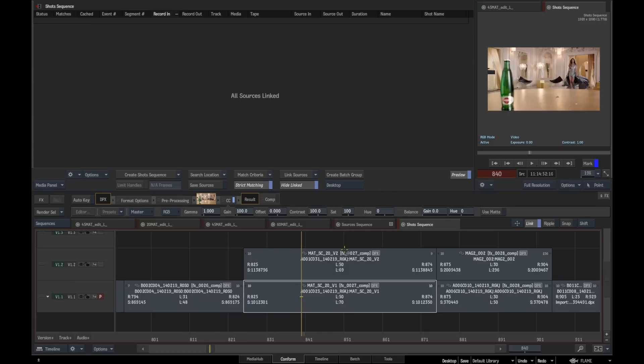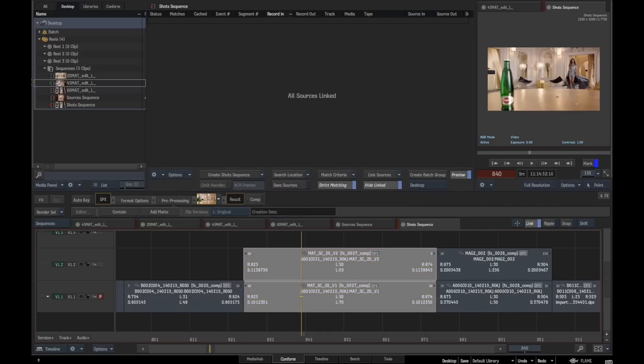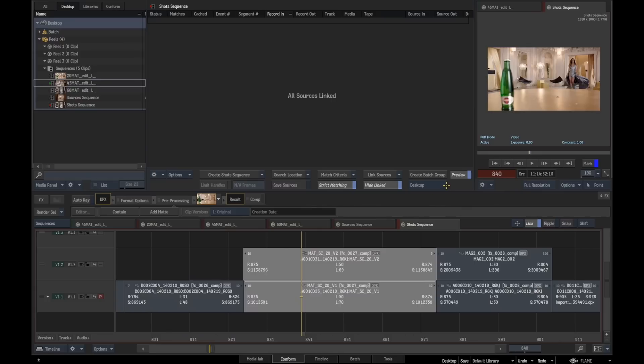We can do it selection-based. We're going to select these and bring up our workspace panel. You can see here we've got these options to create a batch group from either the whole timeline or selected shots, and we can put that in various places: desktop, libraries. We're going to leave it at the default on the desktop.